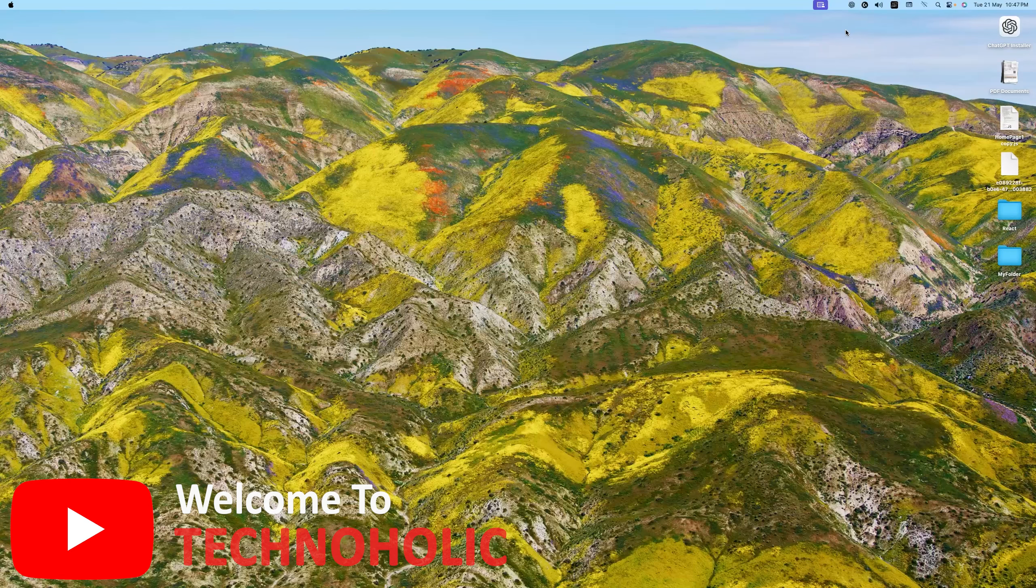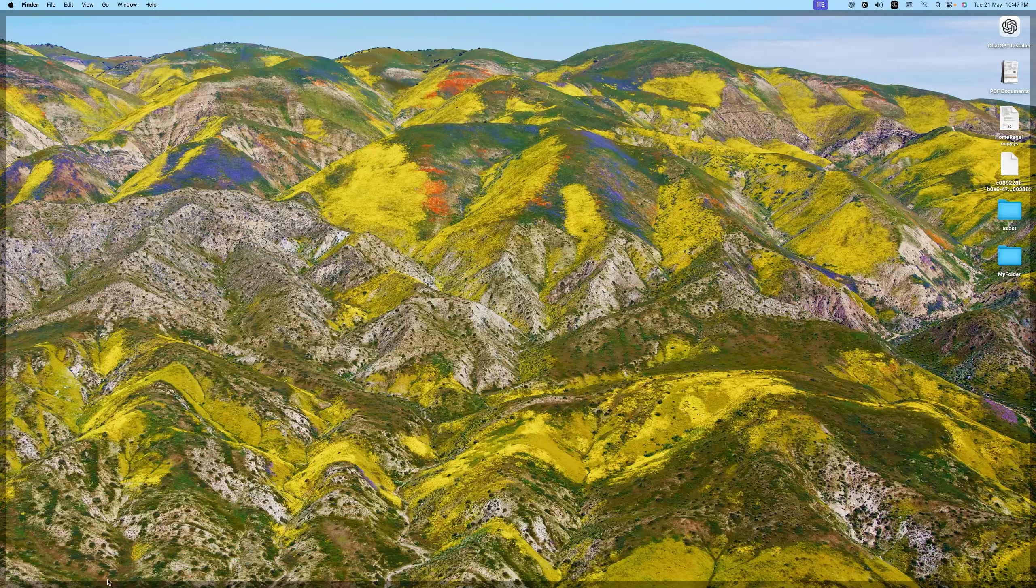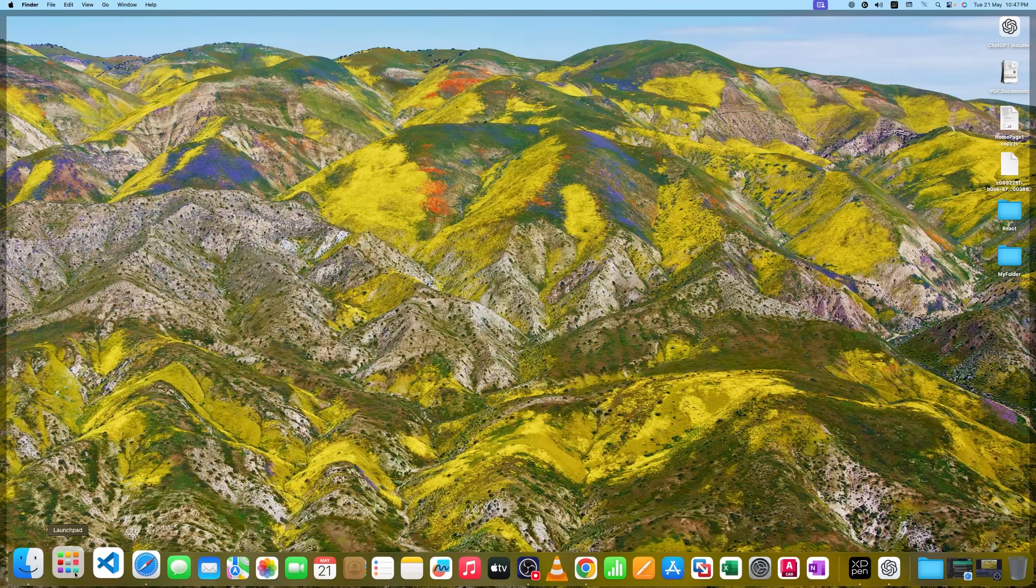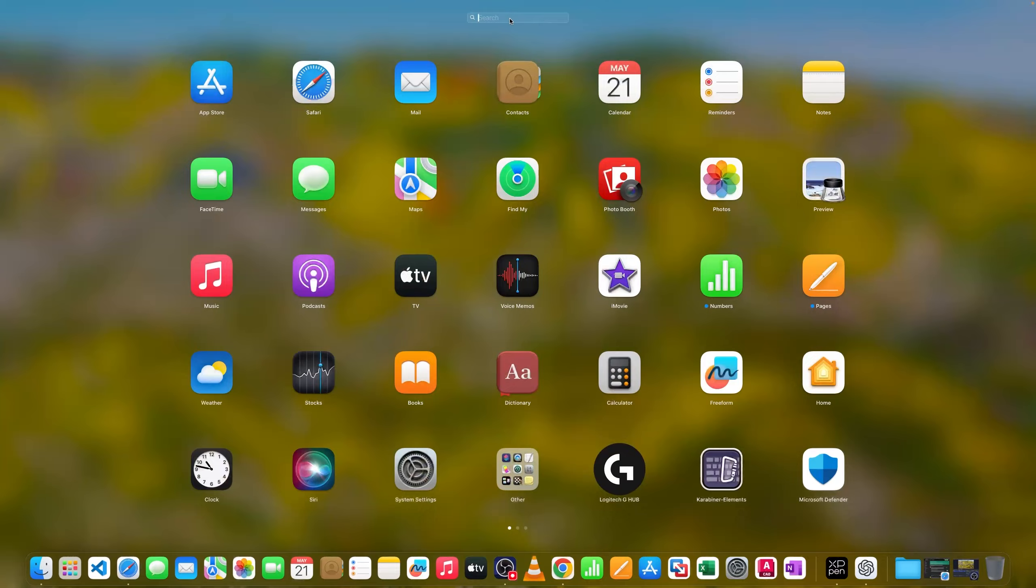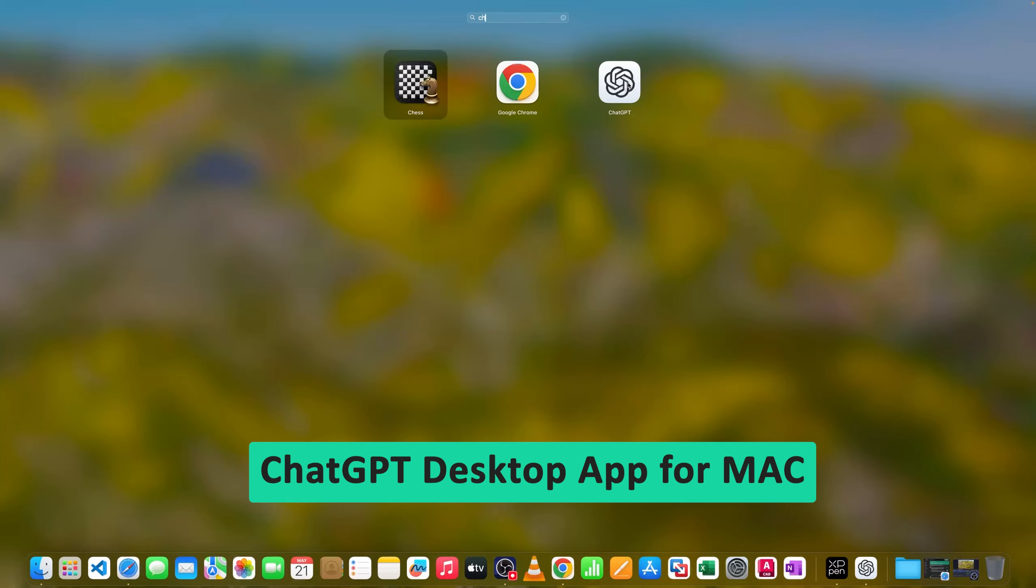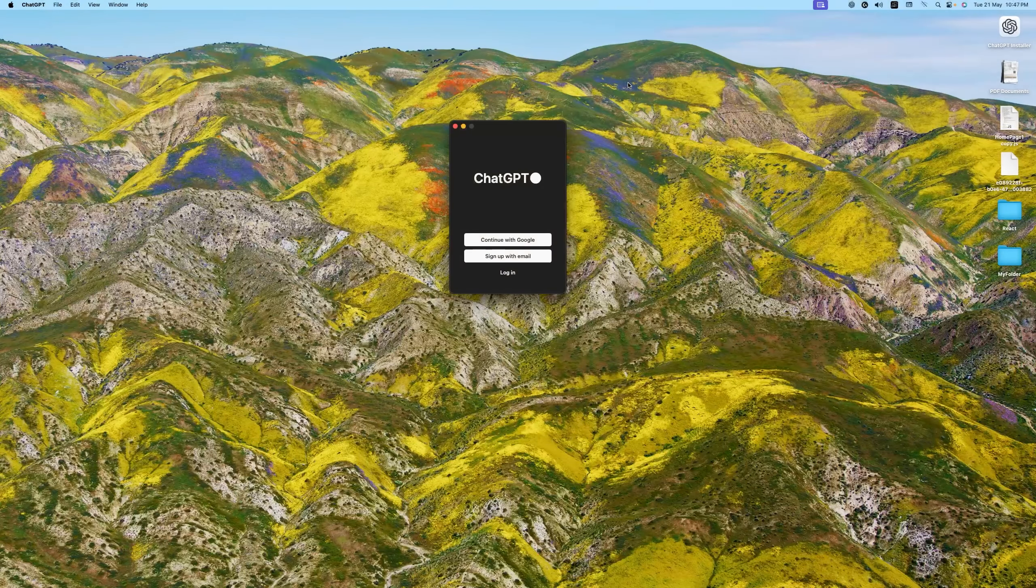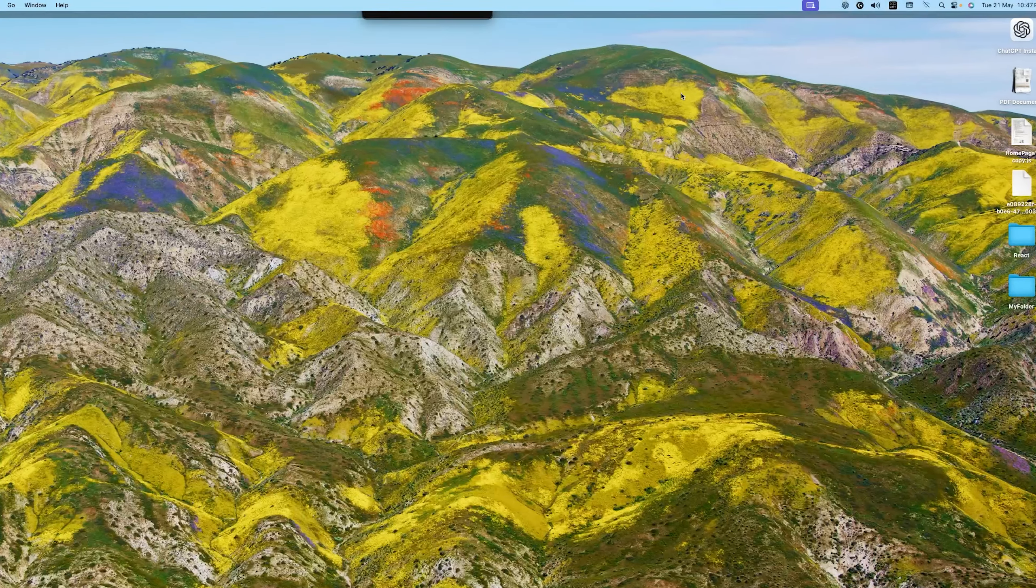Hey there everyone, welcome to Technoholic. In this video we will talk about the recently launched ChatGPT desktop app for the Mac. Here we go, we can see we have already installed it.